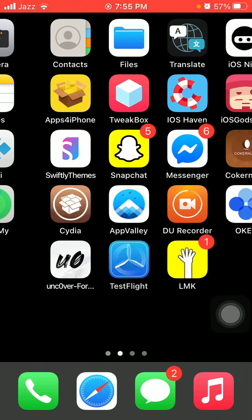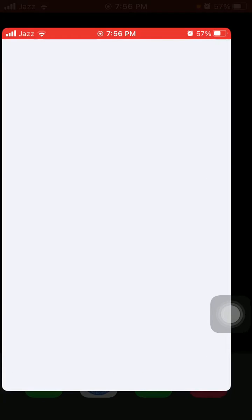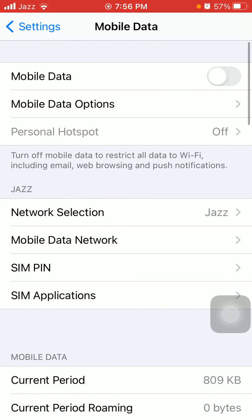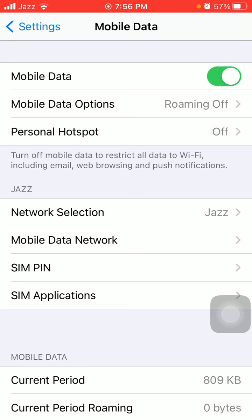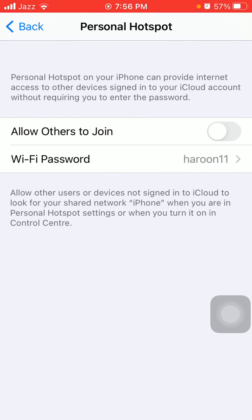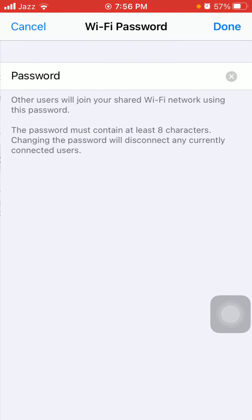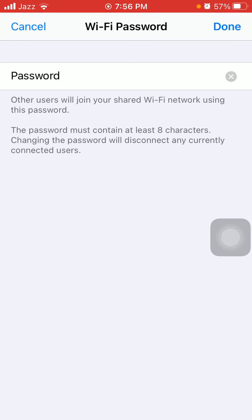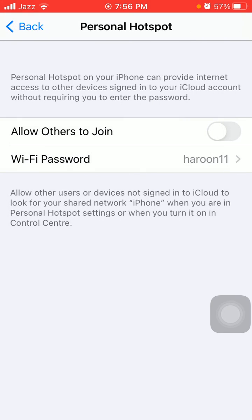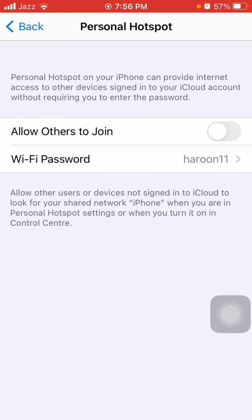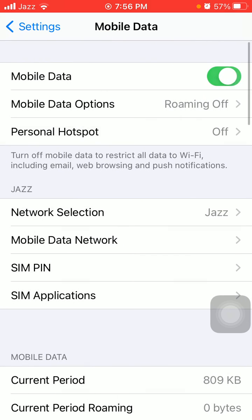After the force restart, go to Settings, tap on Mobile Data, and enable Mobile Data. Then tap on Personal Hotspot, tap on Wi-Fi Password, and change the Wi-Fi password. Tap Done. That's it — hopefully friends you found this video helpful.